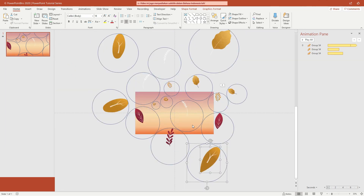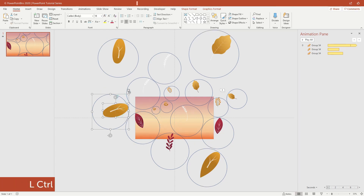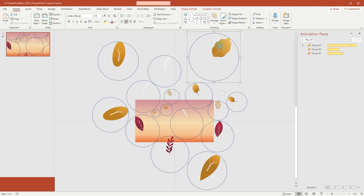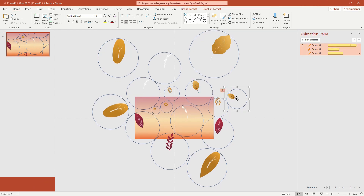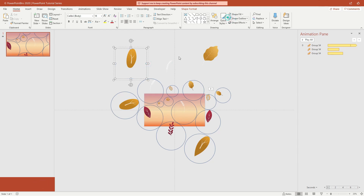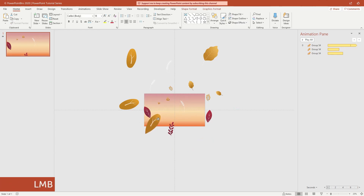After that, group each leaf with its circle. Don't forget to remove all shape outlines of each circle. Now it's time to combine all the leaves.